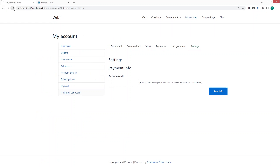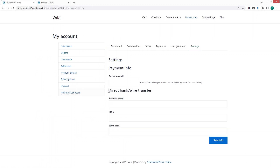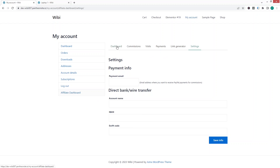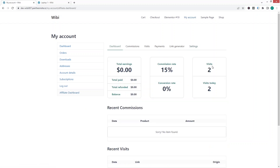After refreshing, the payment method of direct paying or wire transfer is now available — you can add the account name, IBAN number, and SWIFT code. Back in the affiliate dashboard, we can see two visits recorded from the tests we did on another browser. This is how you can add an affiliate program to a WooCommerce website. If you found this video useful, hit the like button and subscribe to the channel.